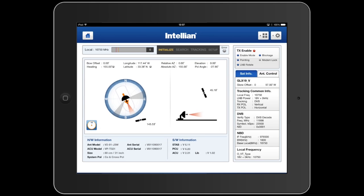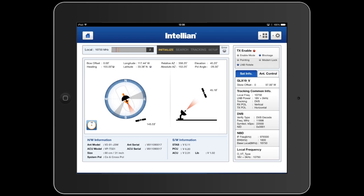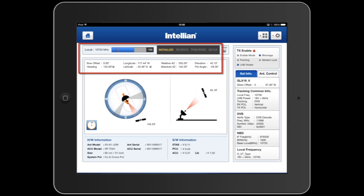The antenna is now in the initialize phase where it's conducting its search. It's now tracking and locked on to the new Galaxy 19 satellite that we have selected. Once all the signals have been received, the signal level on the upper part of the screen indicates the good lock.